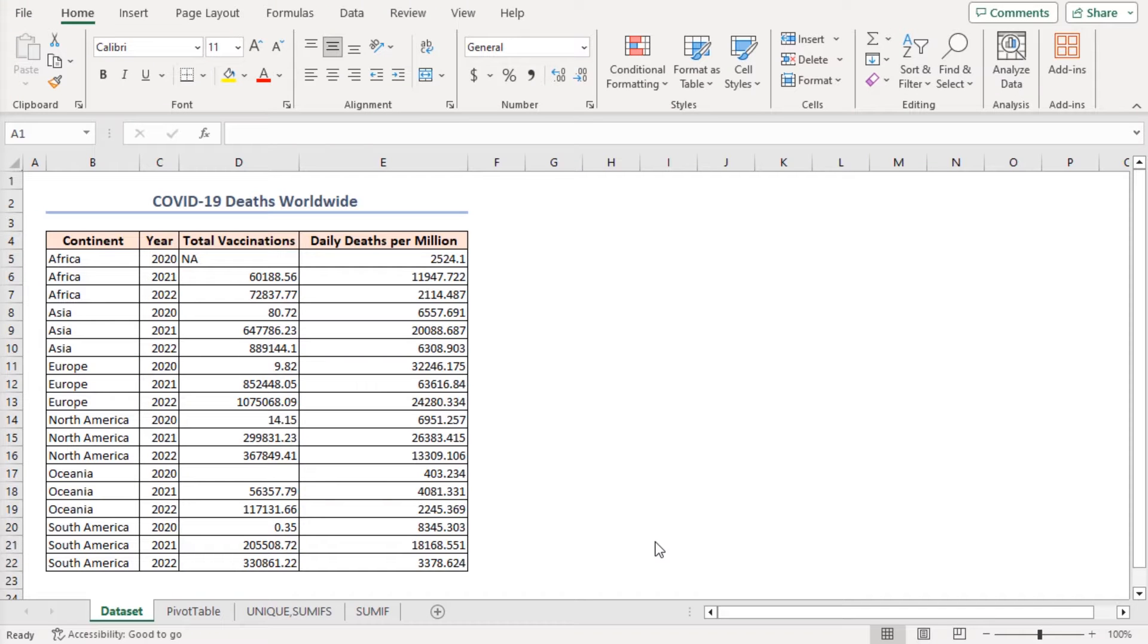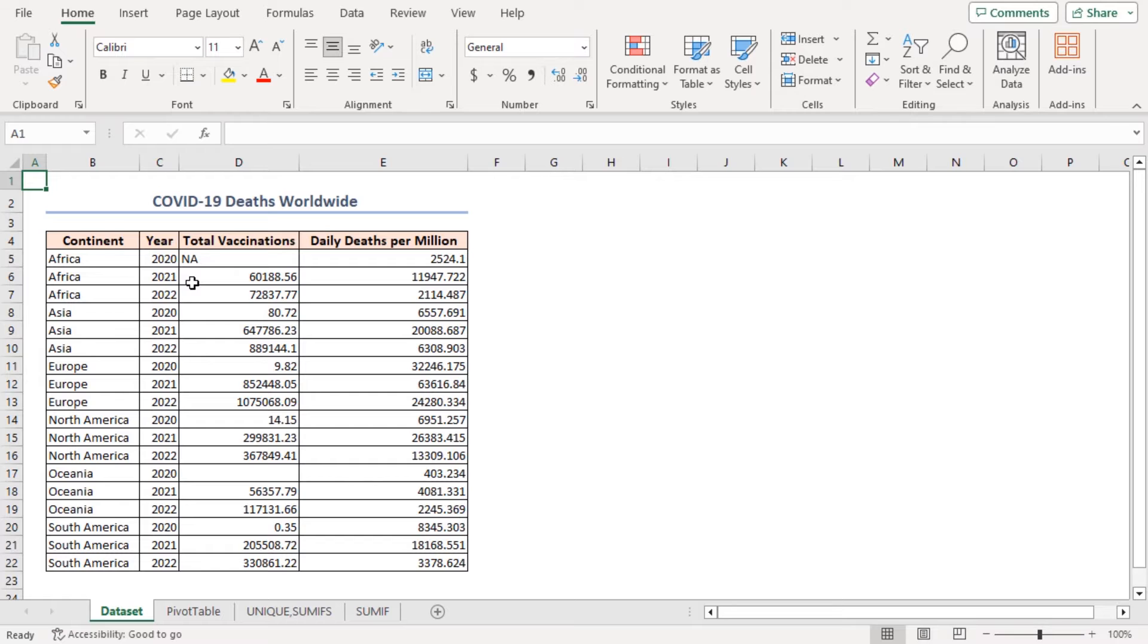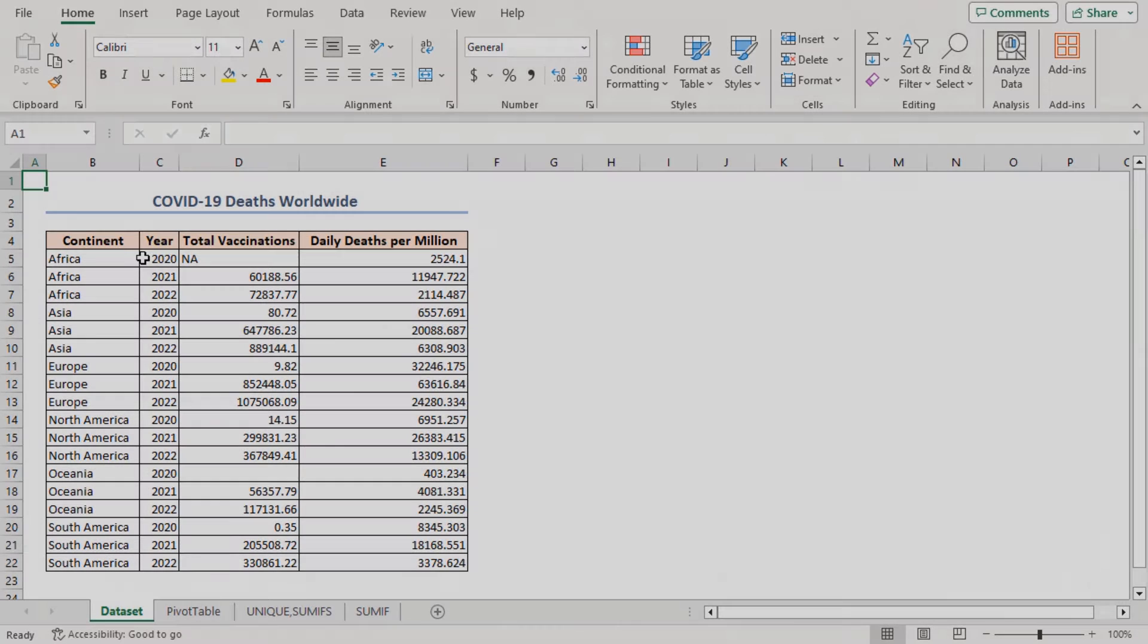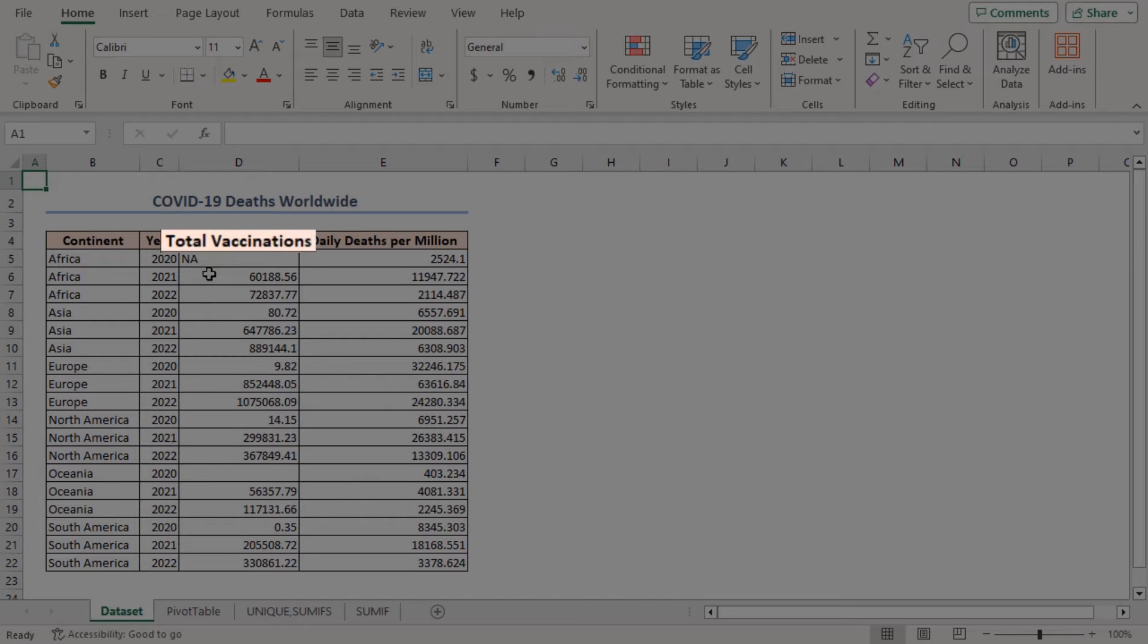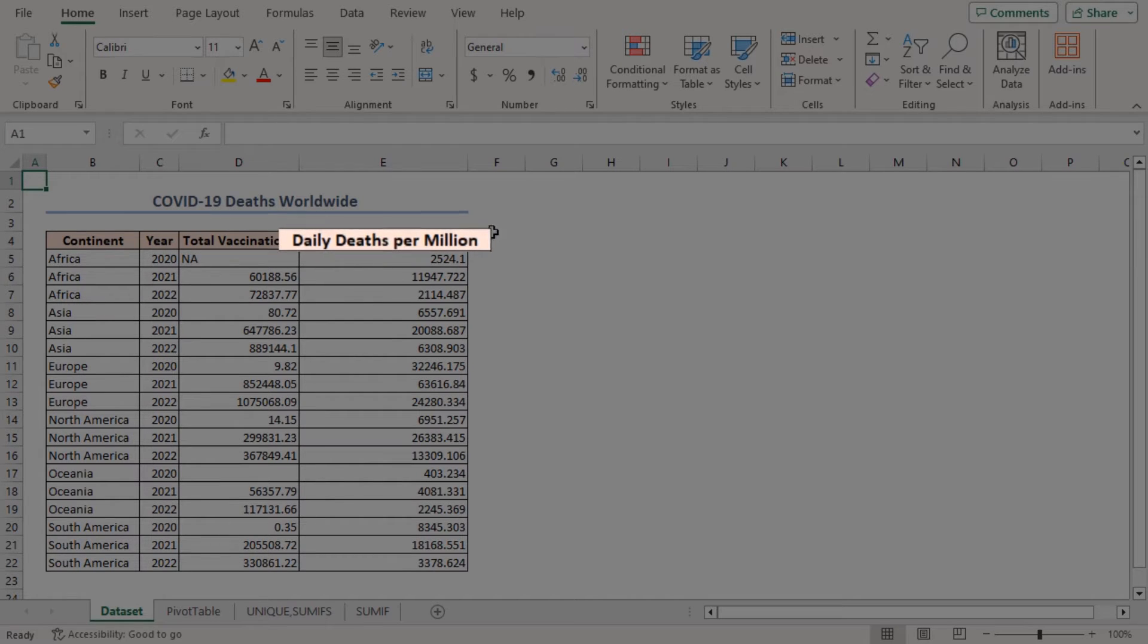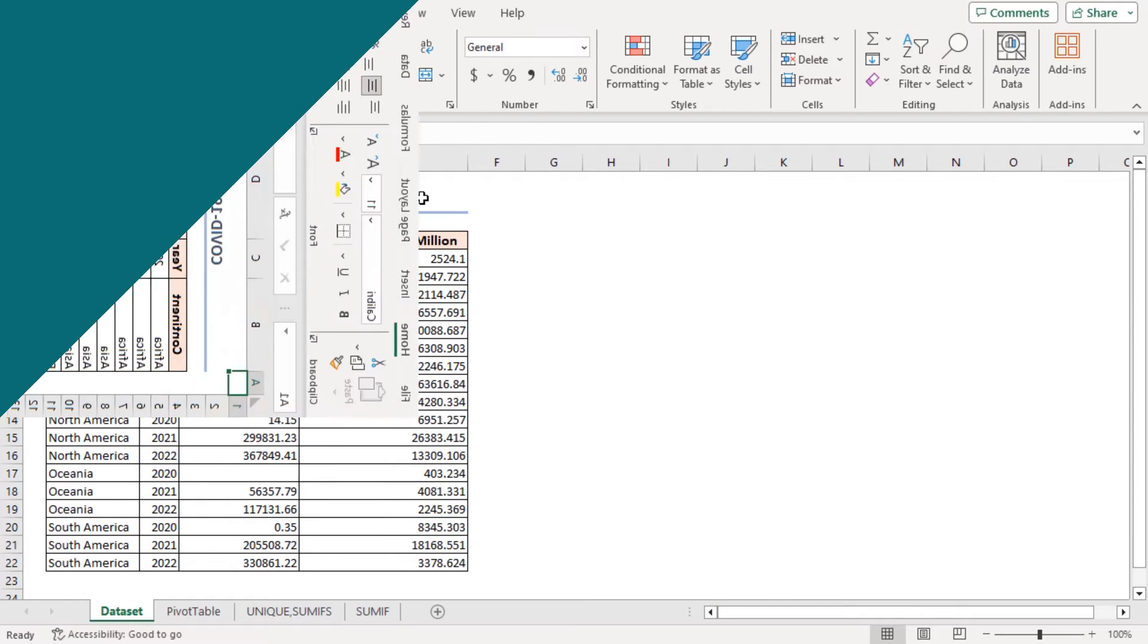For this tutorial, I'll be using Microsoft Excel 365. With the data from the COVID-19 pandemic, I'll attempt to create a summary table in Excel. This dataset has four different columns containing the name of the continents, respective years, number of total vaccinations, and death rate per million people per day in columns B, C, D, and E correspondingly.